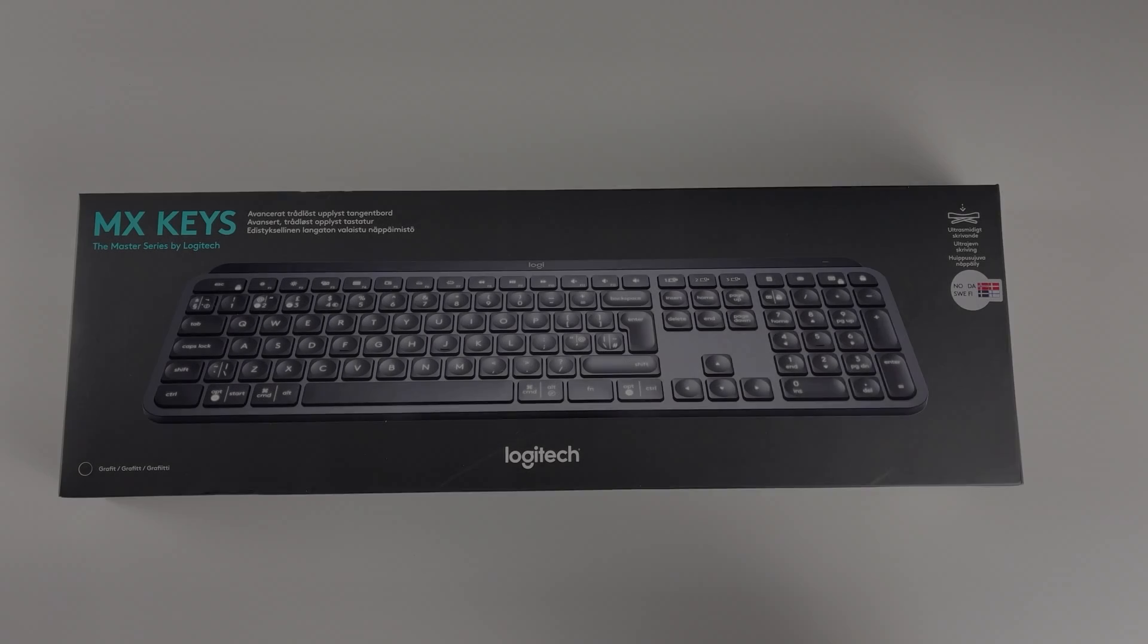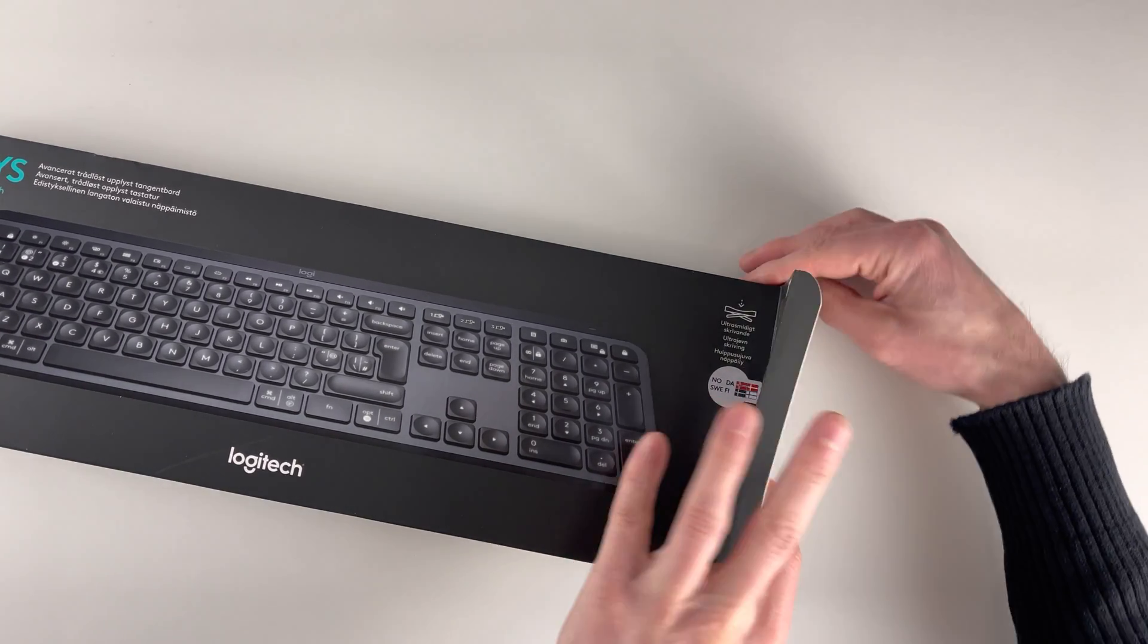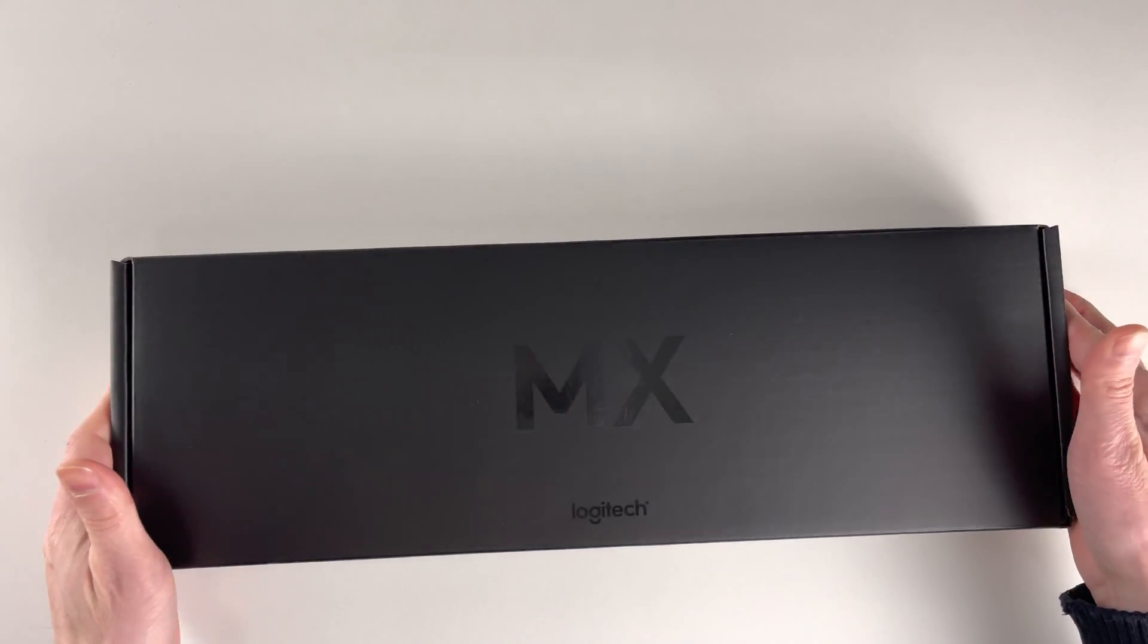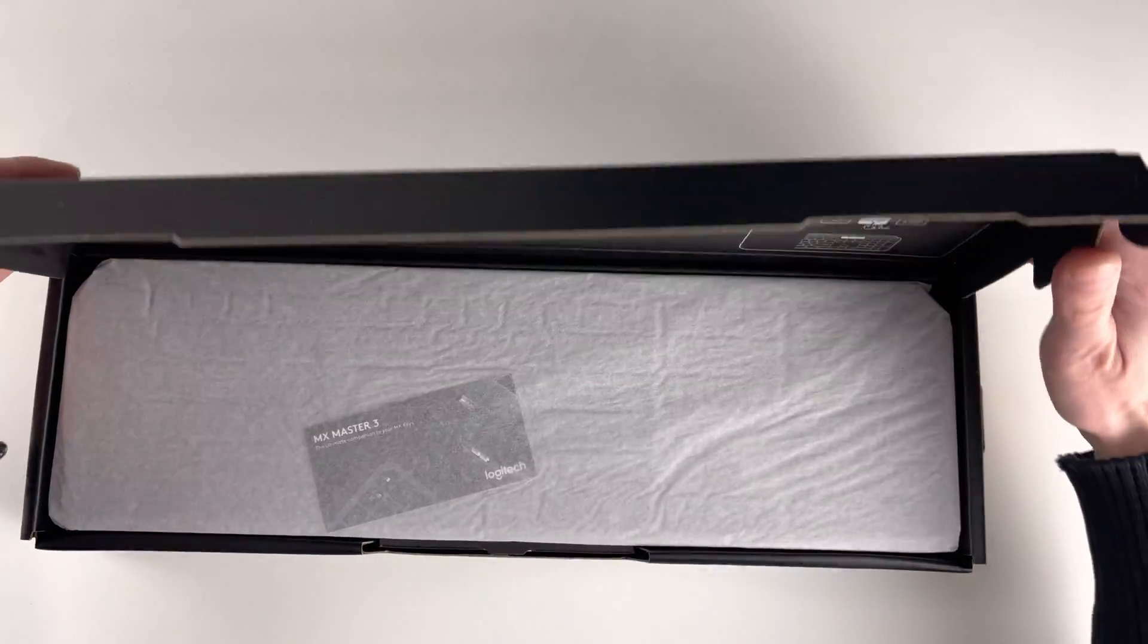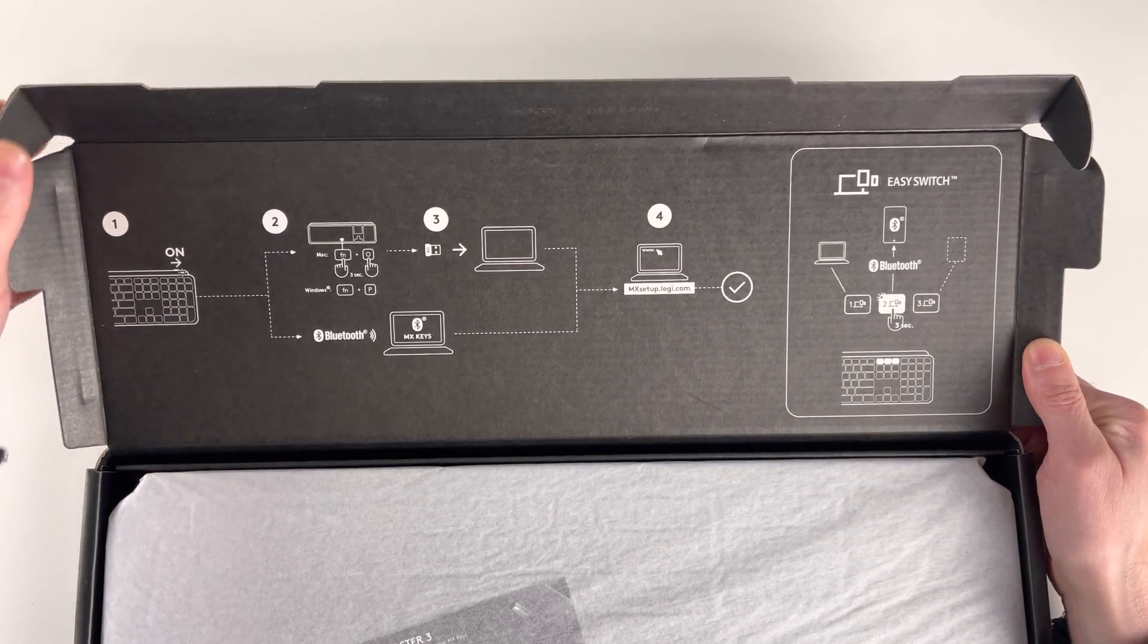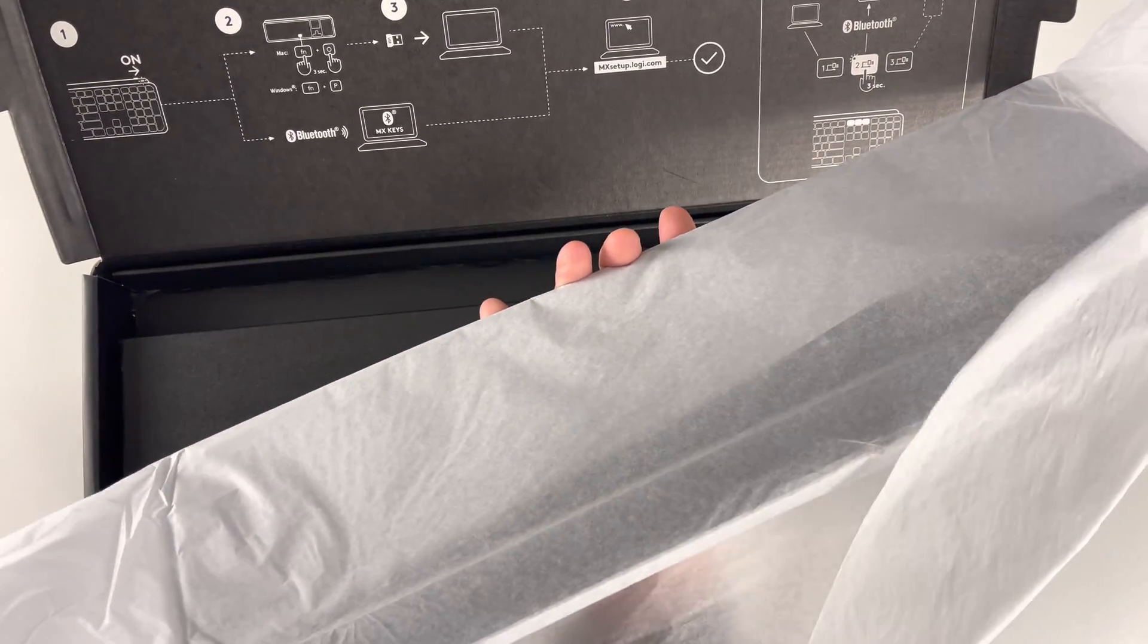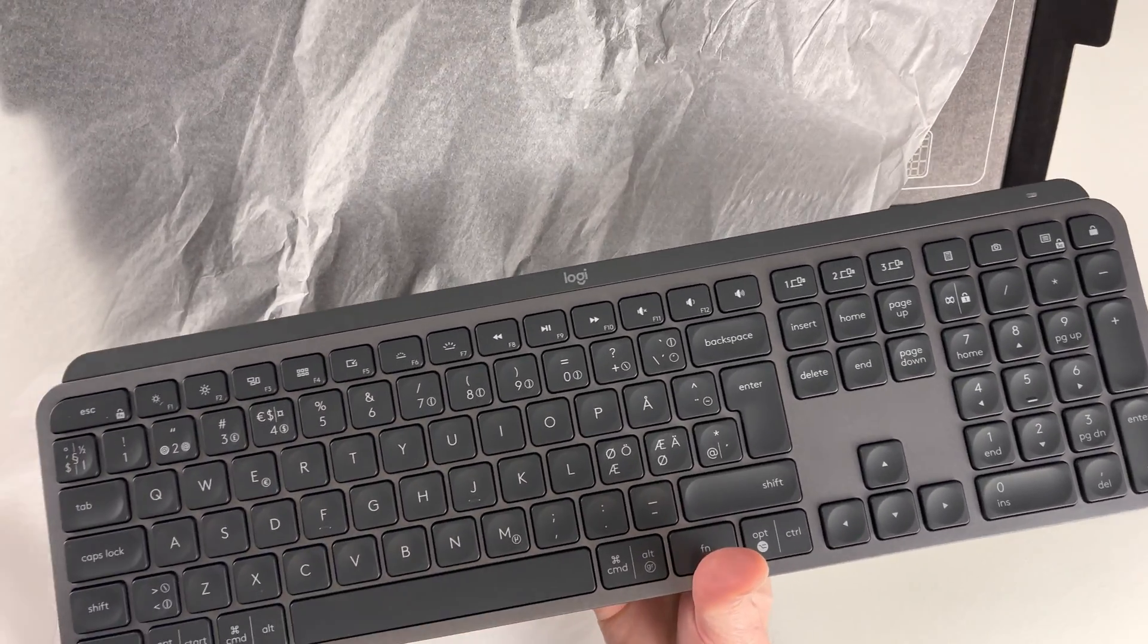Something that I just recently got and I've been using it daily is Logitech MX Keys keyboard. It's been really improving my productivity. Price-wise this is 100 euro or US dollar keyboard, which is a lot more than normally keyboards cost. So there has to be something special here. And there is.